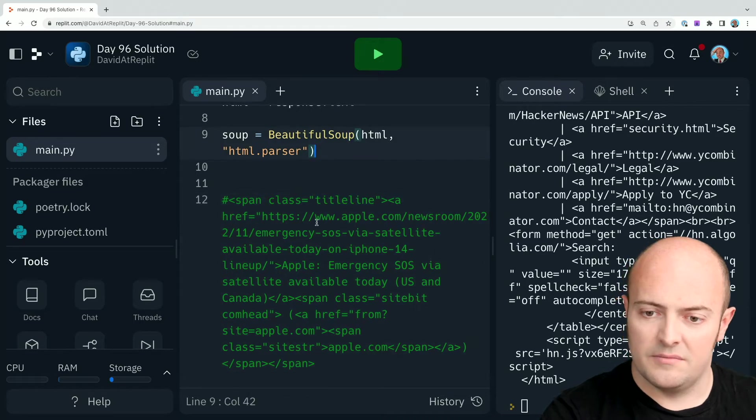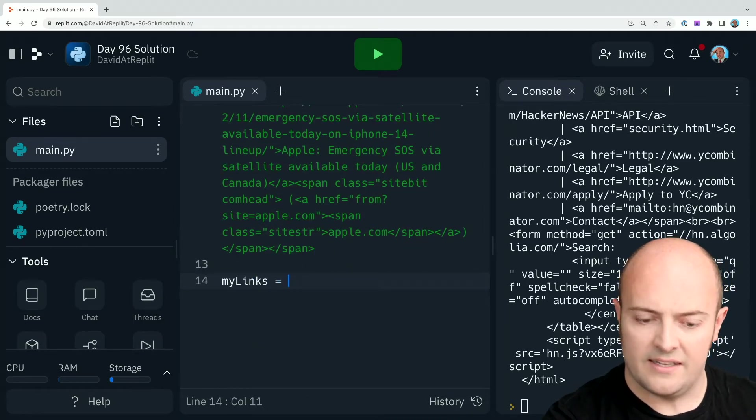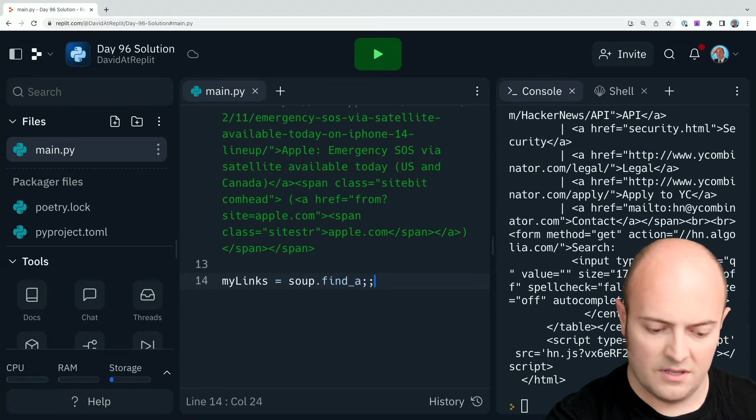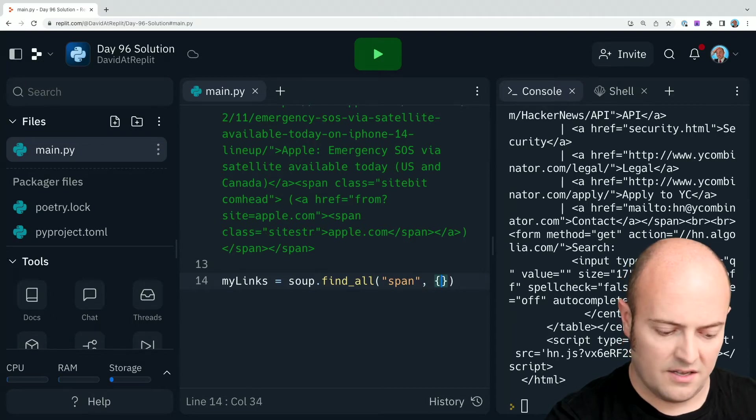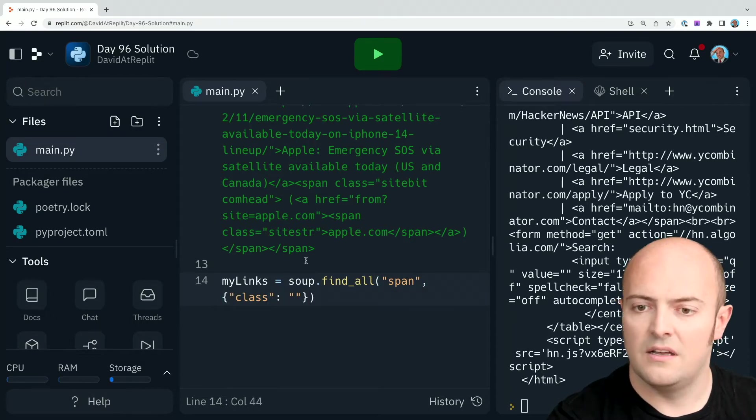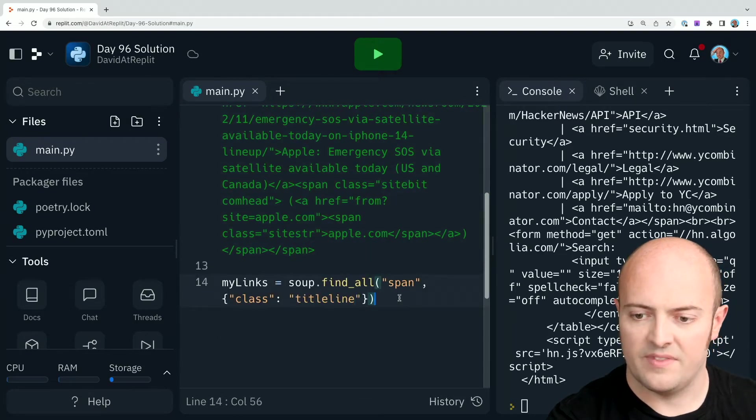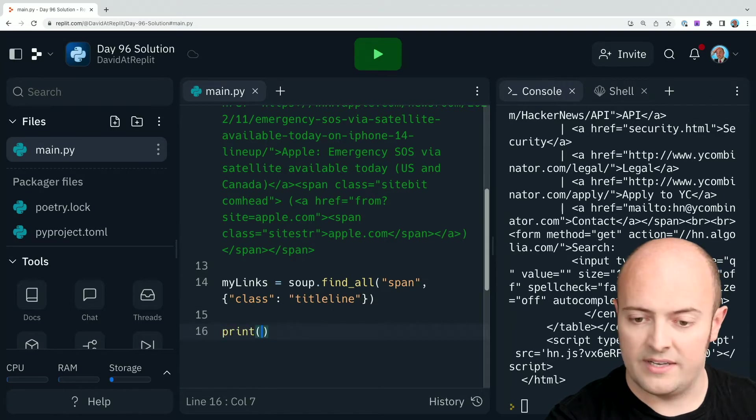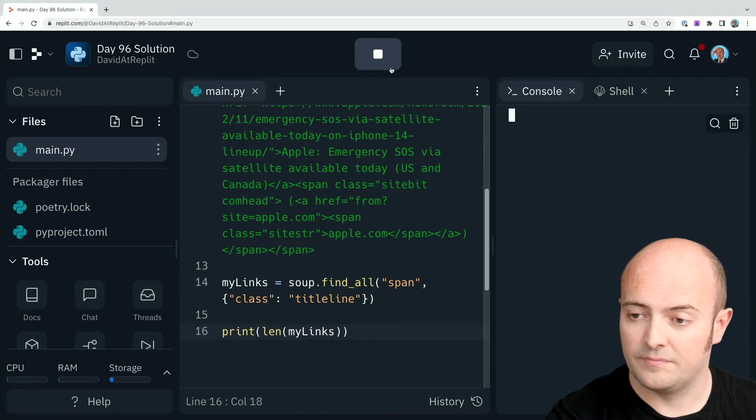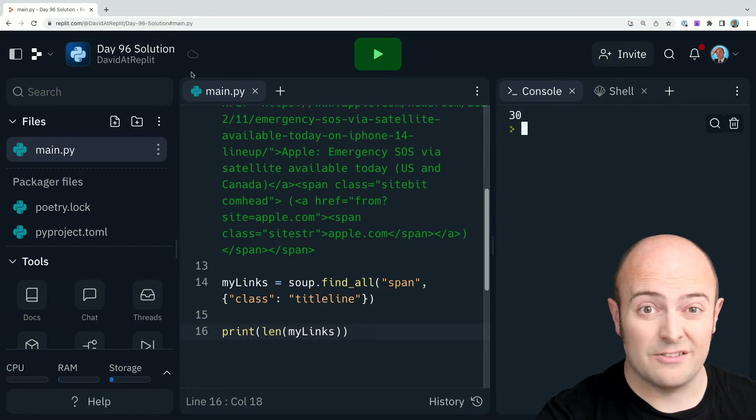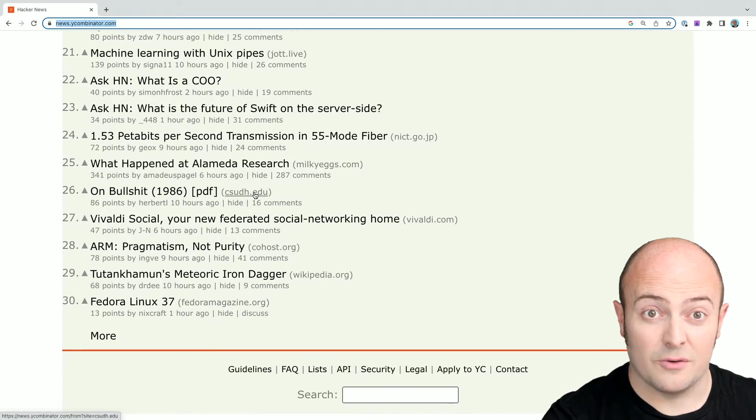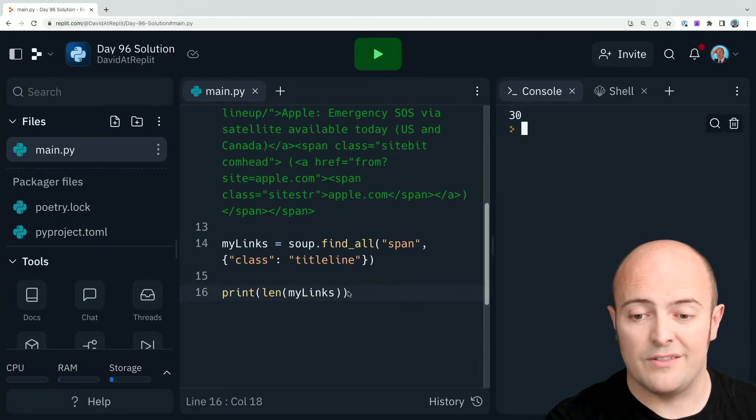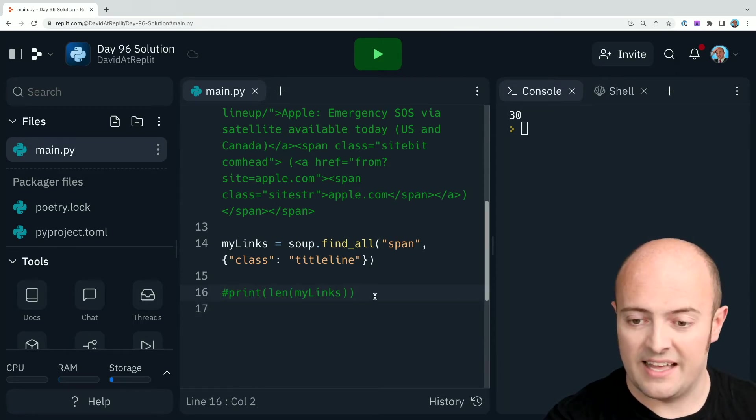So let's parse this out. My links equals soup dot find all. And I want to find all span tags with the class and that class was title line. Let's just start by doing print len my links to see how many of those we actually got back. 30. Now that sounds right because Hacker News has 30 top stories. Okay. Let's see if we can just print out the core bits of information from that. I don't need to see that anymore.